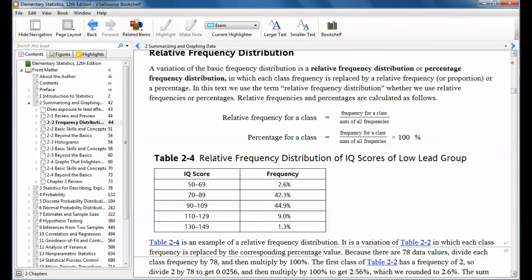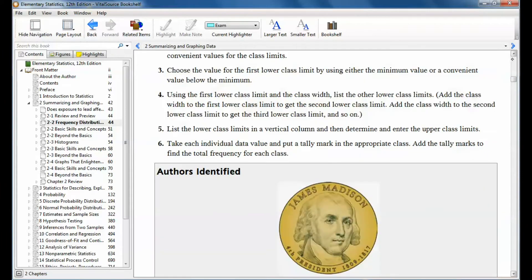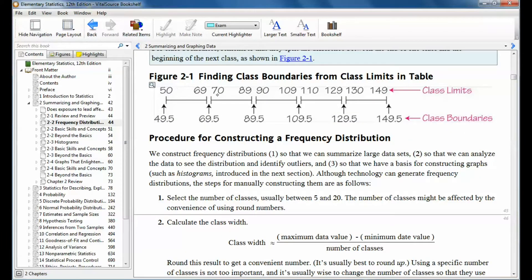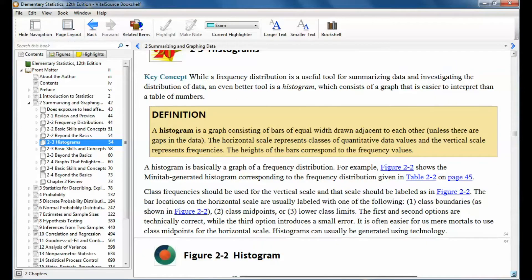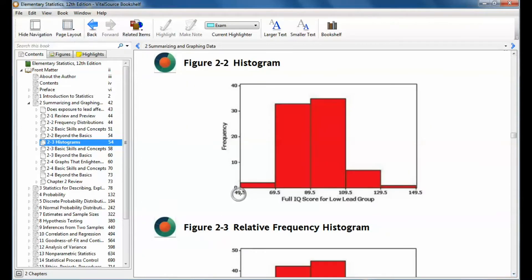We're going to go back to where we first went over class boundaries. We said that number between the two classes — and notice for the first one there's just that one lower limit. You start off at 49.5. So this histogram starts off on the x-axis at 49.5, then the next class boundary, and so on. Notice there's no gap between this class and the next class because there was no gap in the data when we wrote the frequency distribution.